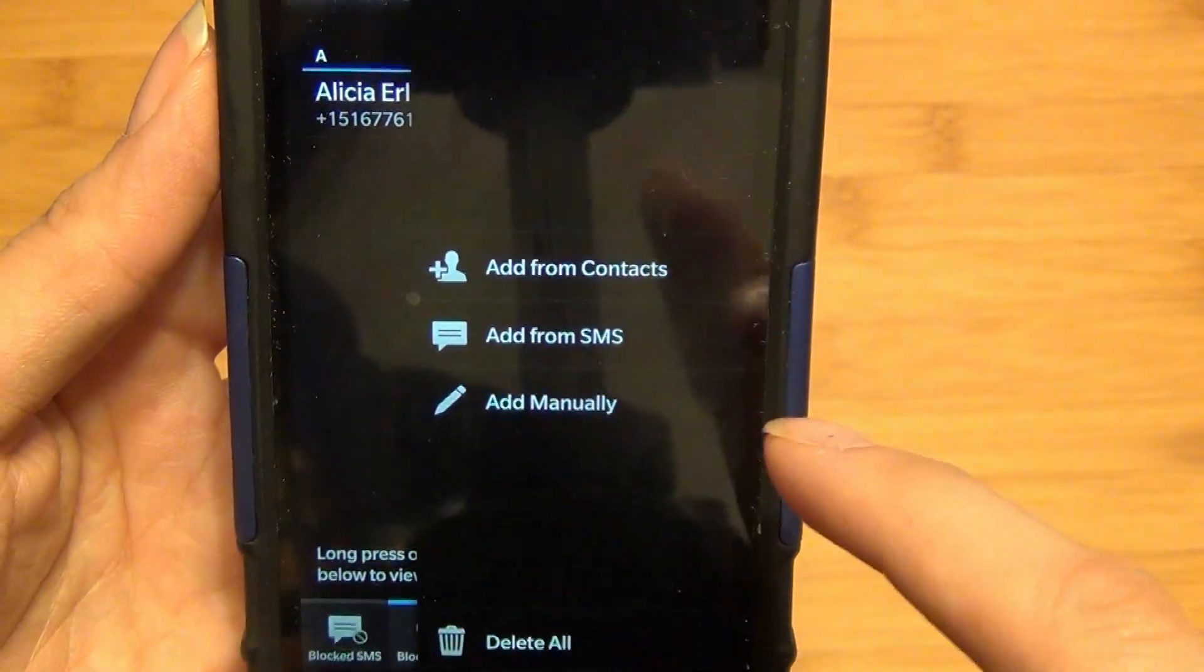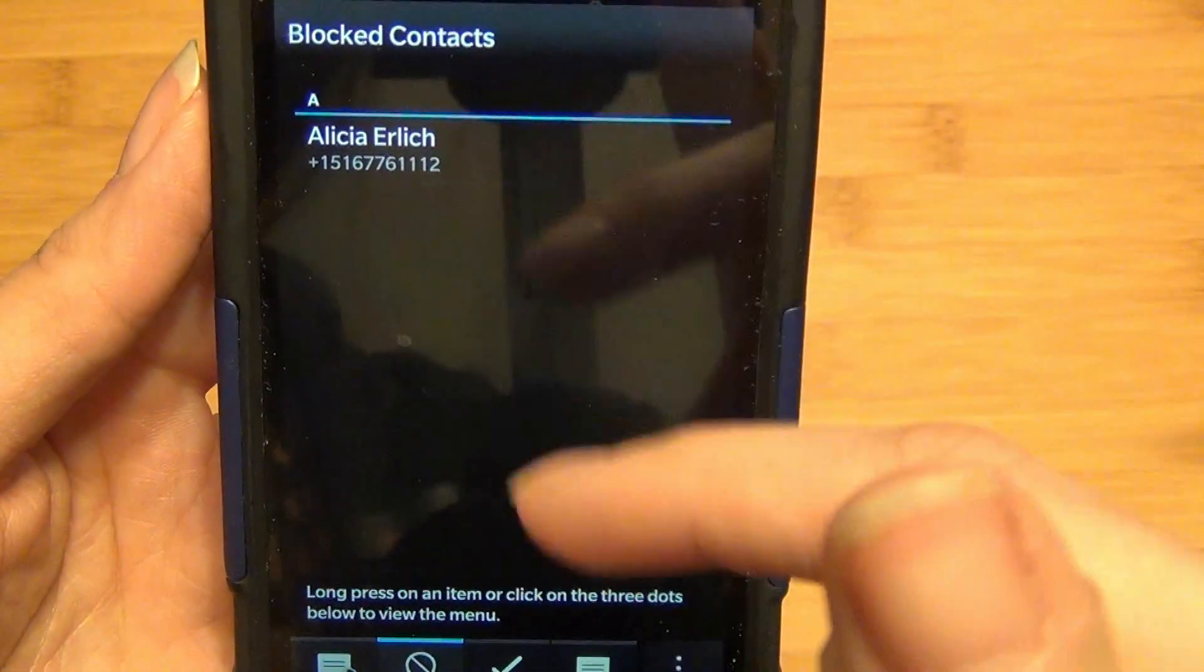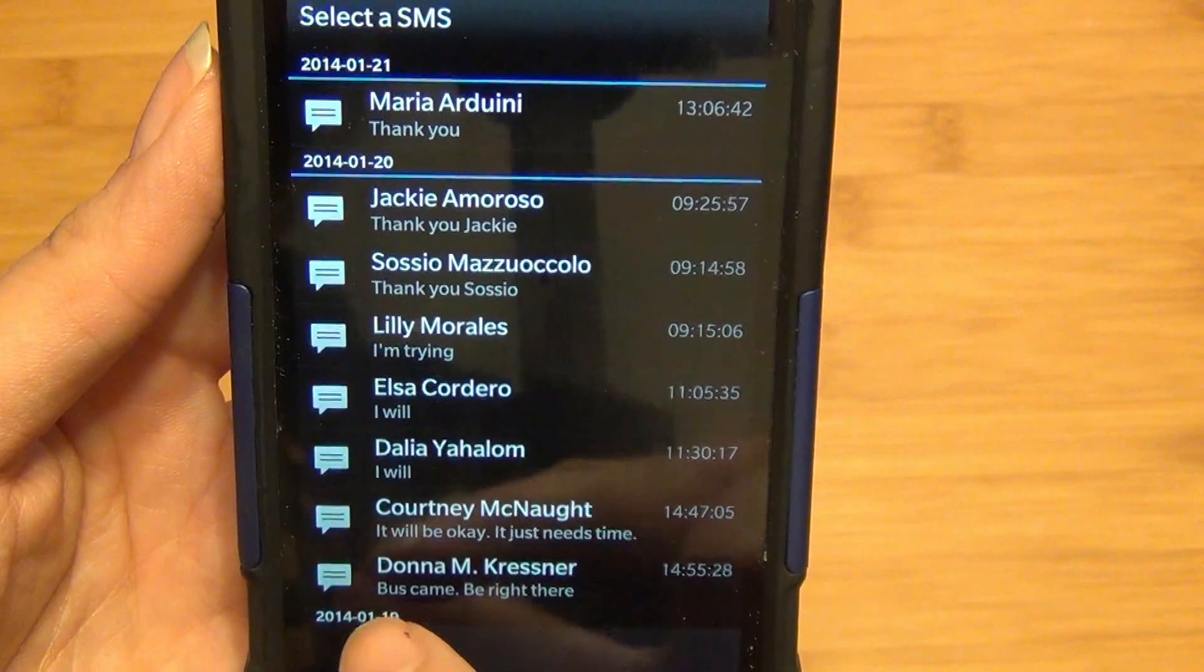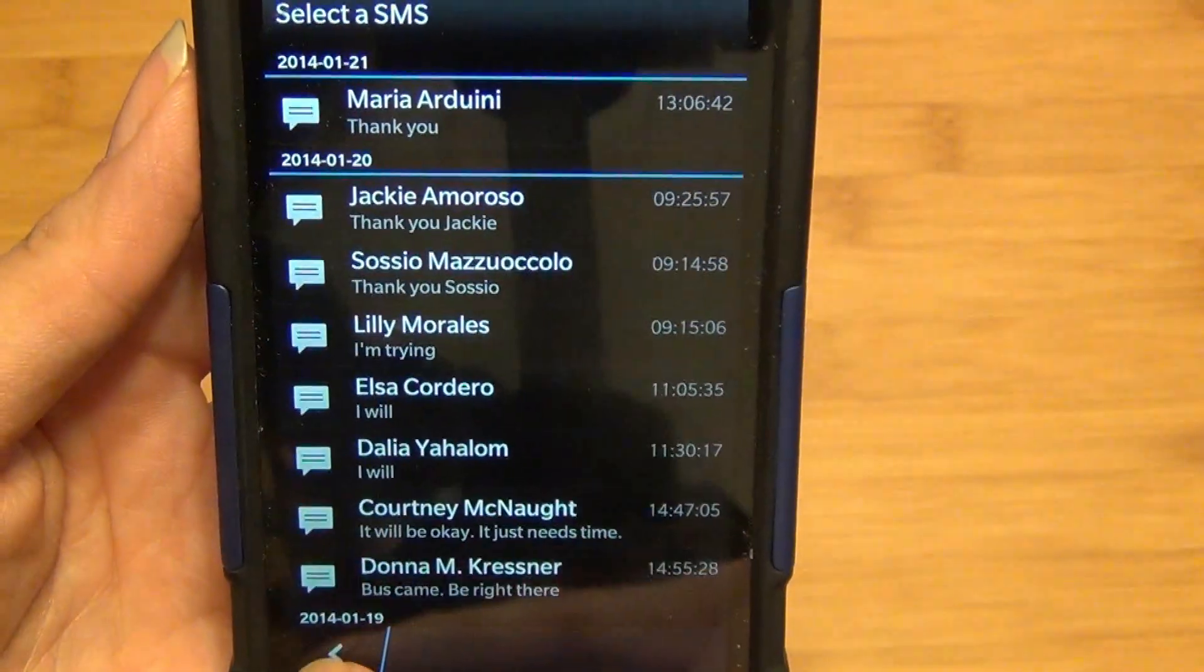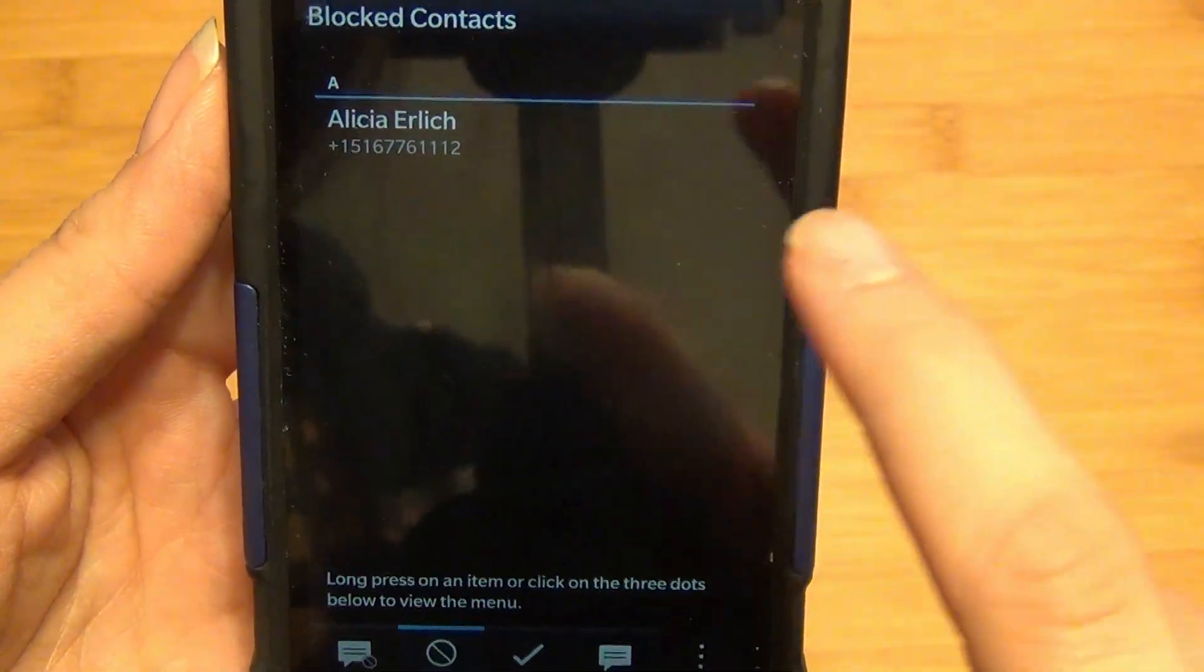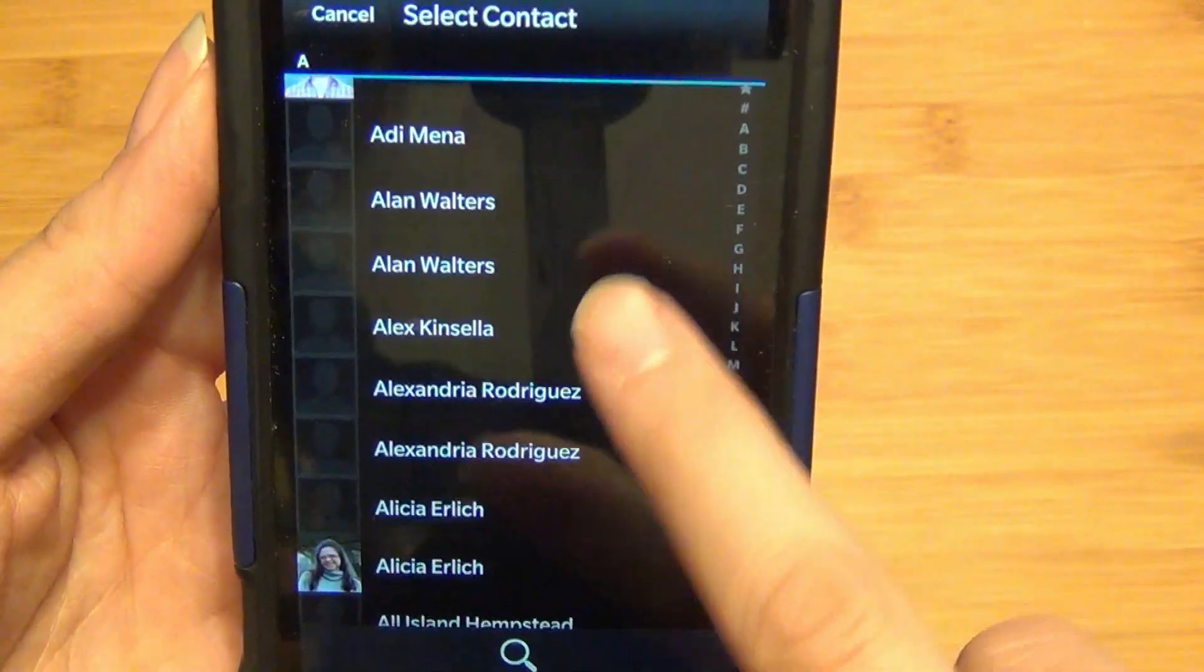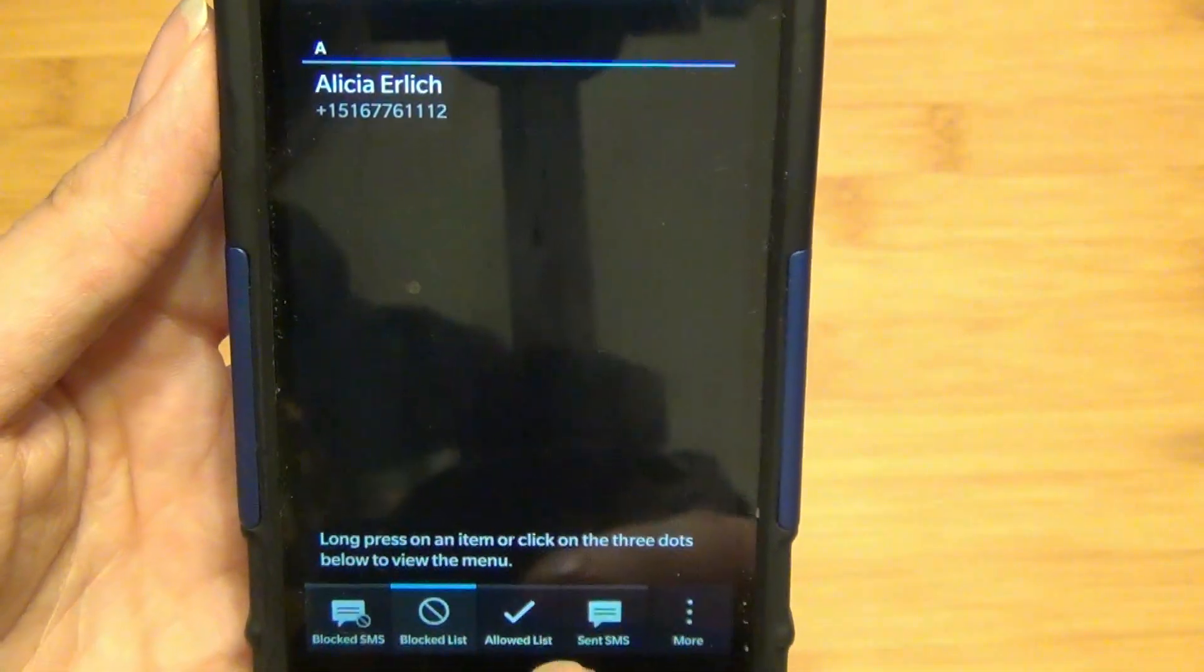You can add from SMS, it basically takes you to your SMS messages, and you can actually tap on the person and add them there. Or you can add from your contacts and it will automatically pull the cell number as I just did for my name.